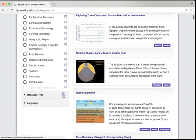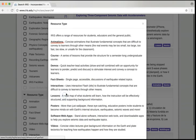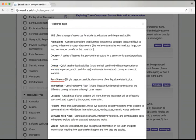The resource database contains concise animations that illustrate fundamental concepts, semester-long undergraduate courses, quick teacher-led demonstrations, single-page fact sheets, interactive flash animations, lesson plans, posters, software, interactive websites and downloadable apps, plus concise video lectures.